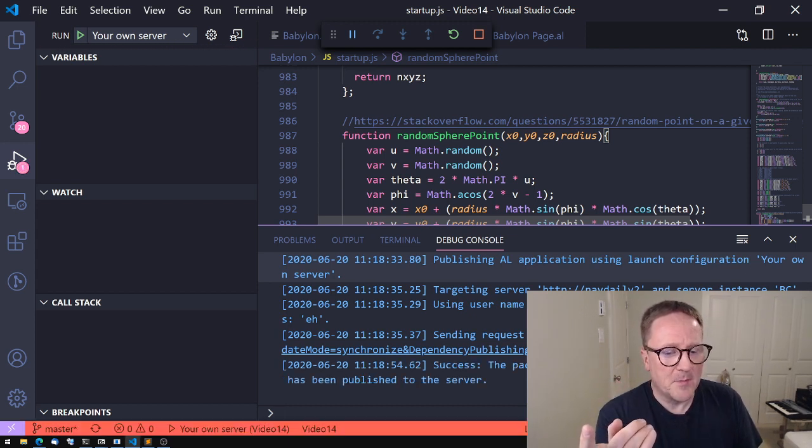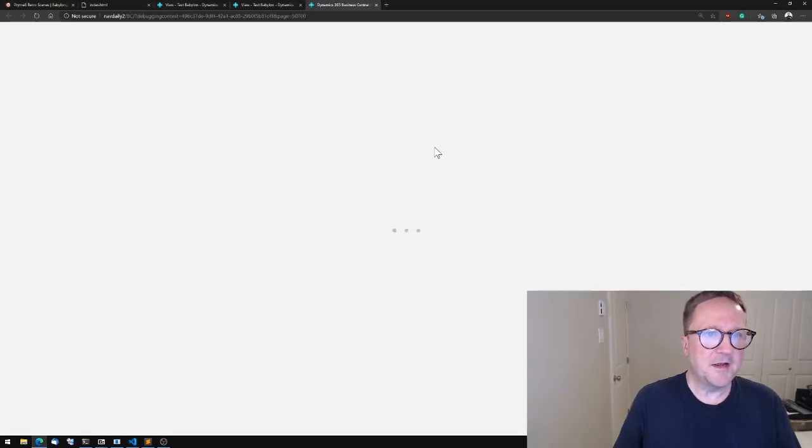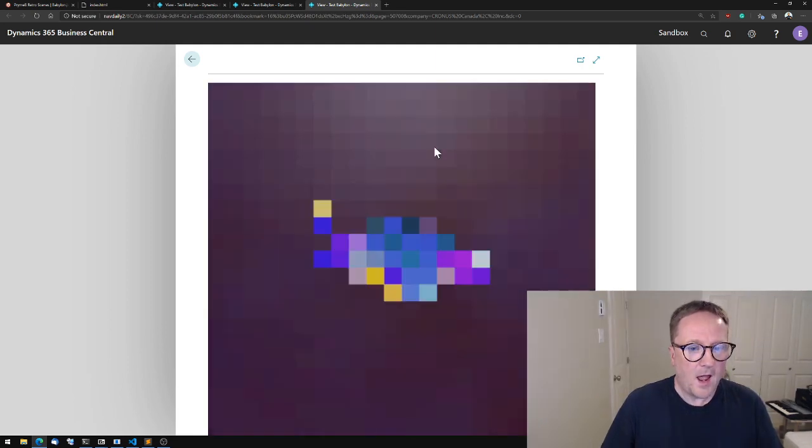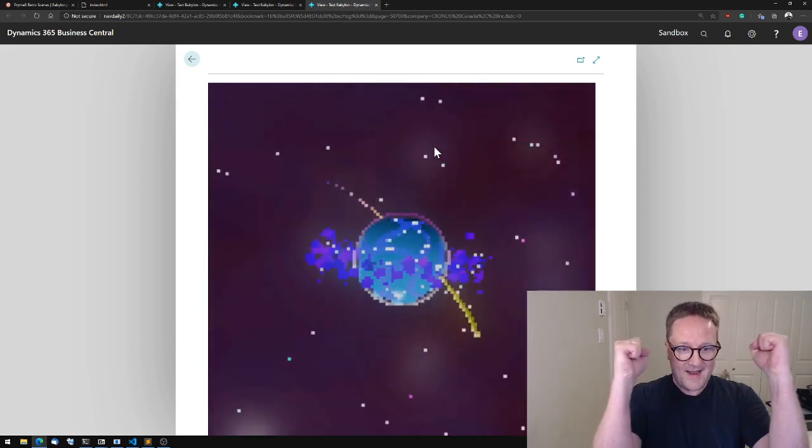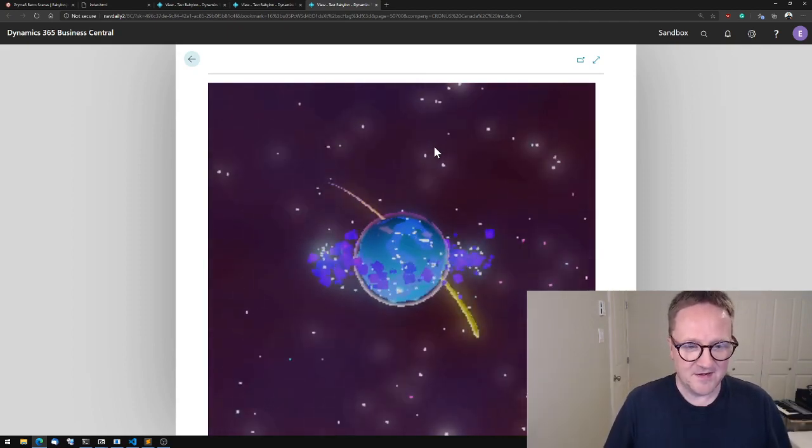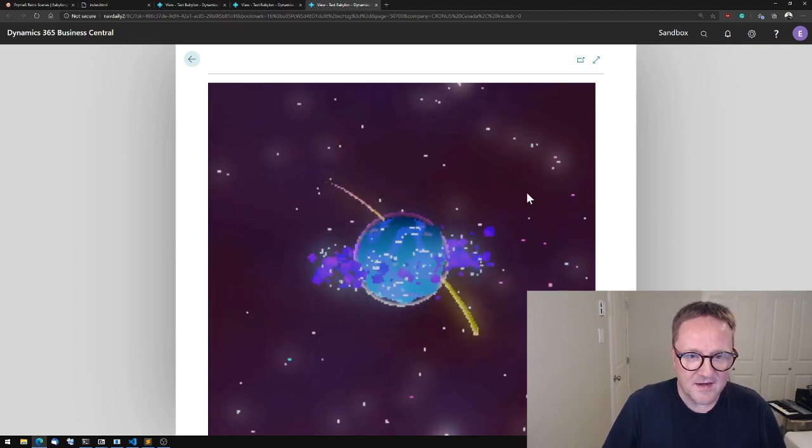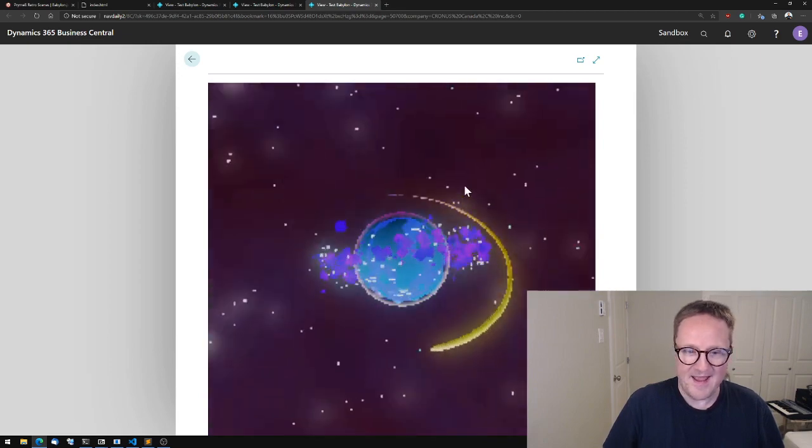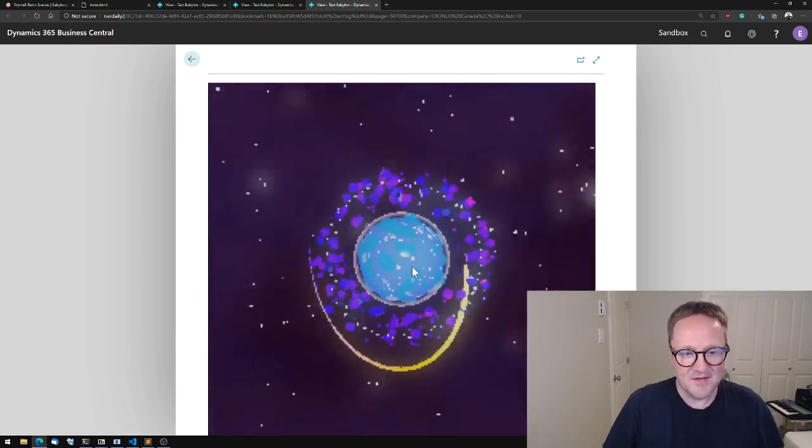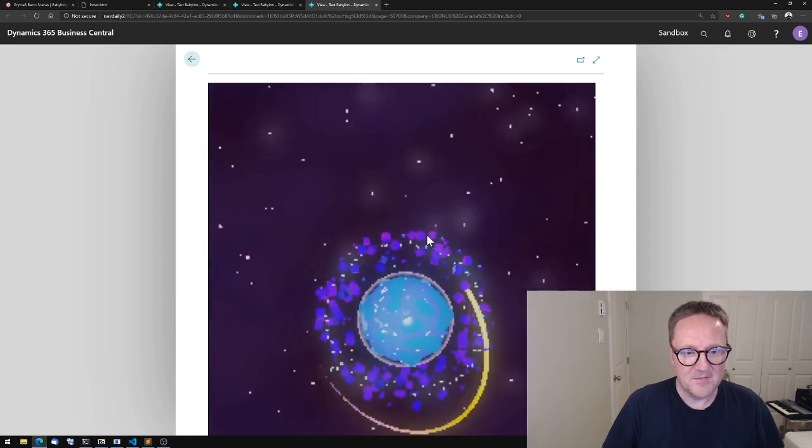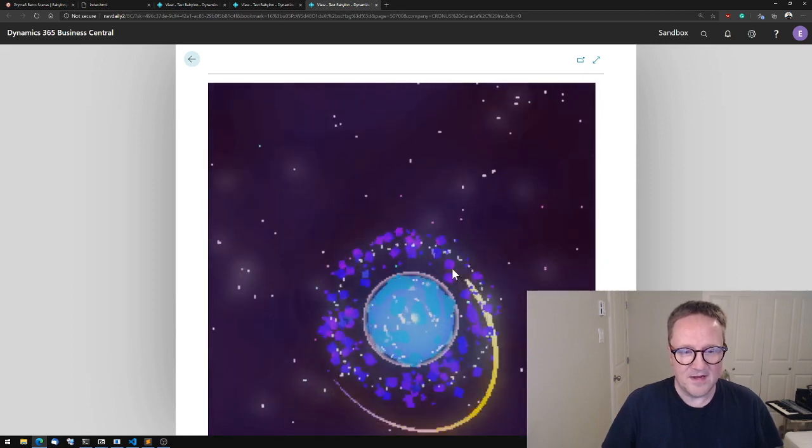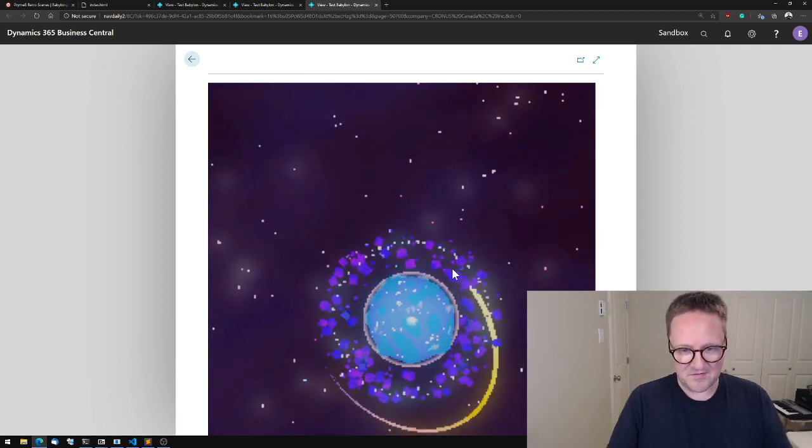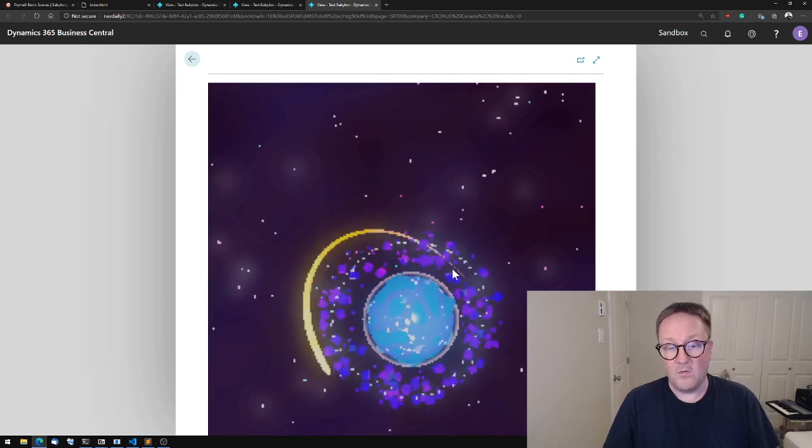If it doesn't work, I'm already getting nervous here. If it doesn't work, we need to look at the JavaScript debugger. Widescreen, hang on—bam! We got the planet! It's inside Business Central. We got something going around it, and can we interact with it? We can.